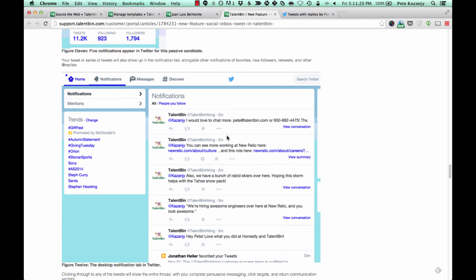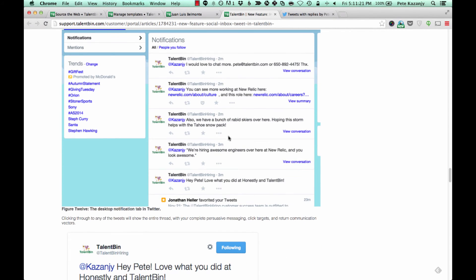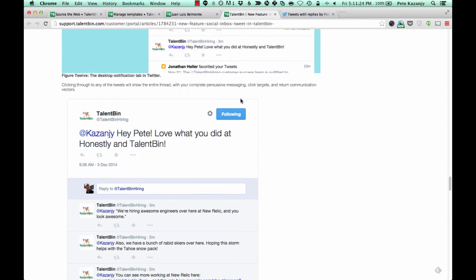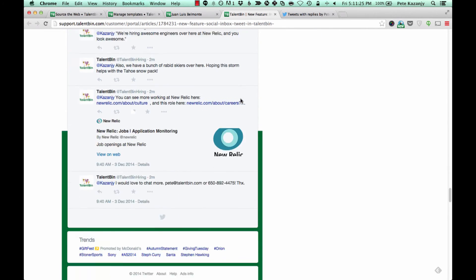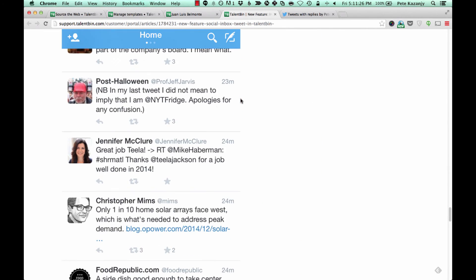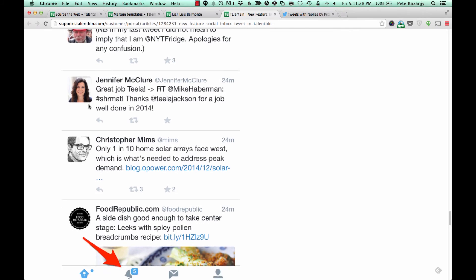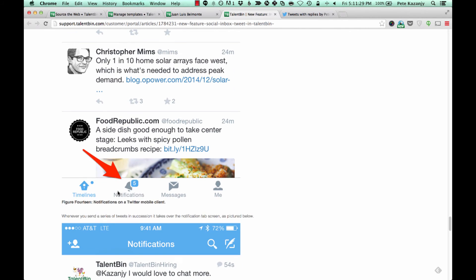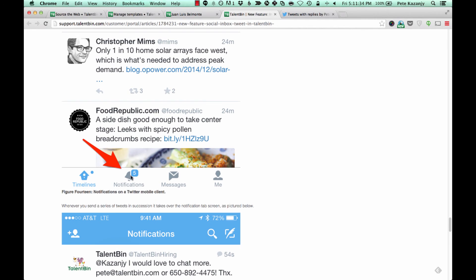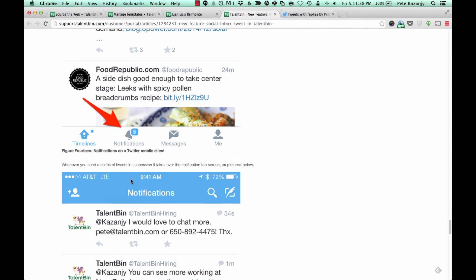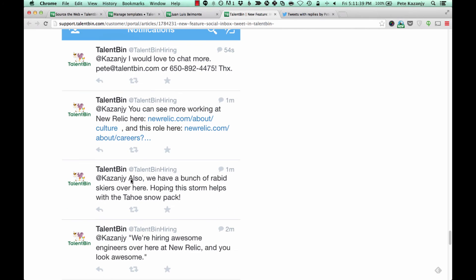Clicking through, he would see something like this where he could click on those and see what's going on. And then moreover, if he was looking at it on mobile, he would see those notifications, because Twitter is astronomically used on mobile. He would see those notifications showing up on his mobile Twitter client there. And if he clicked through, he would see exactly this.